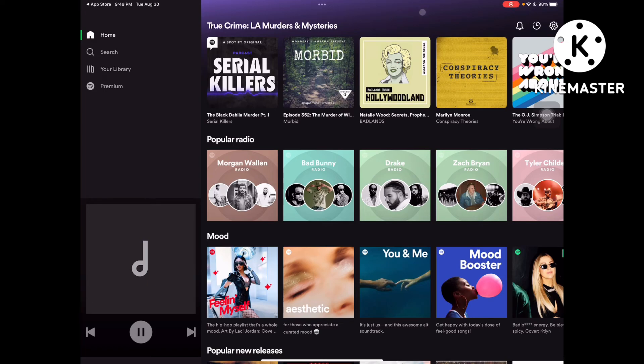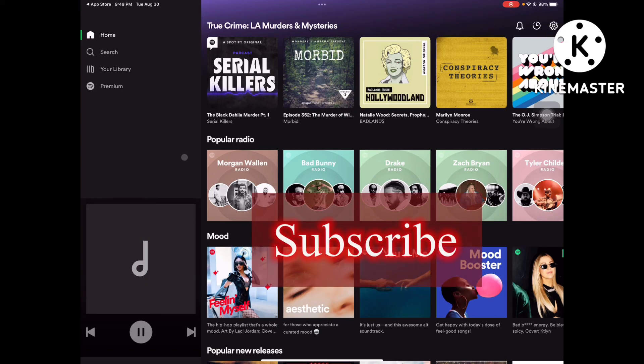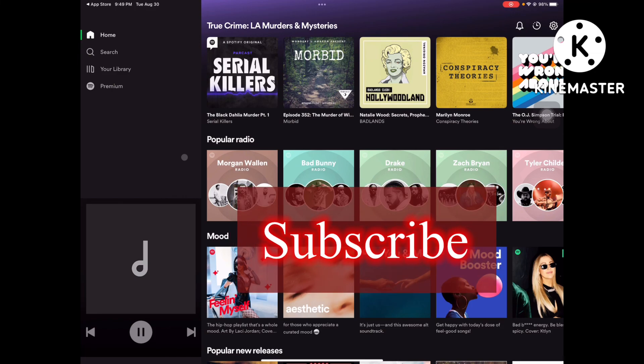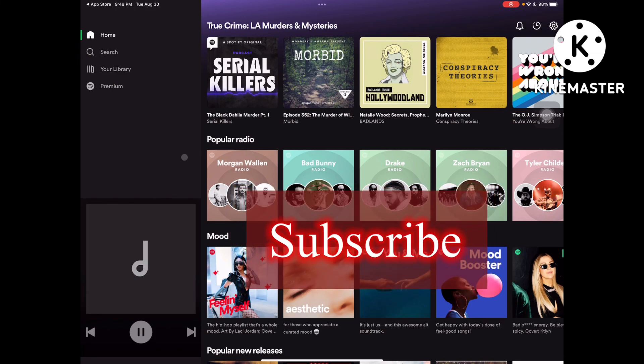That's it for now, guys. If you haven't subscribed to my channel, please subscribe, and we'll see you in my next video. It's very simple!